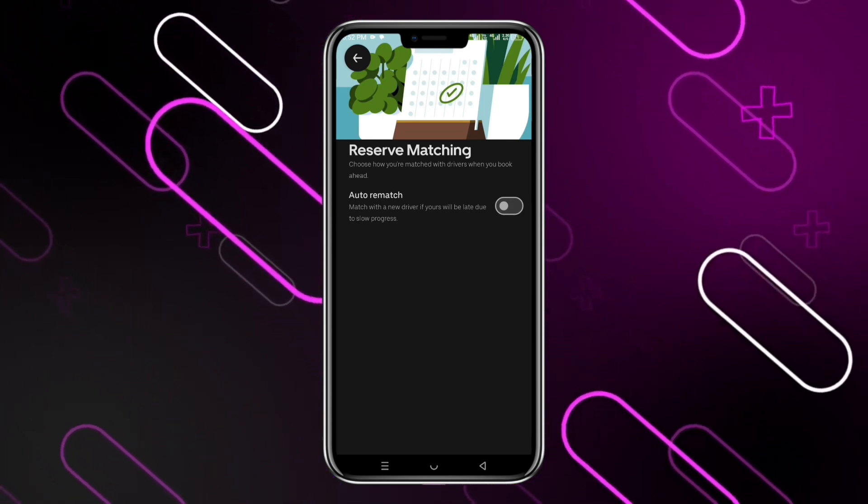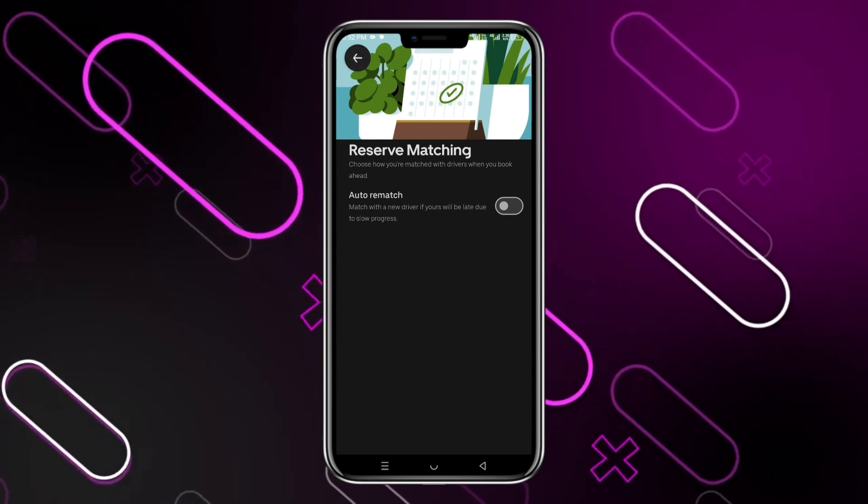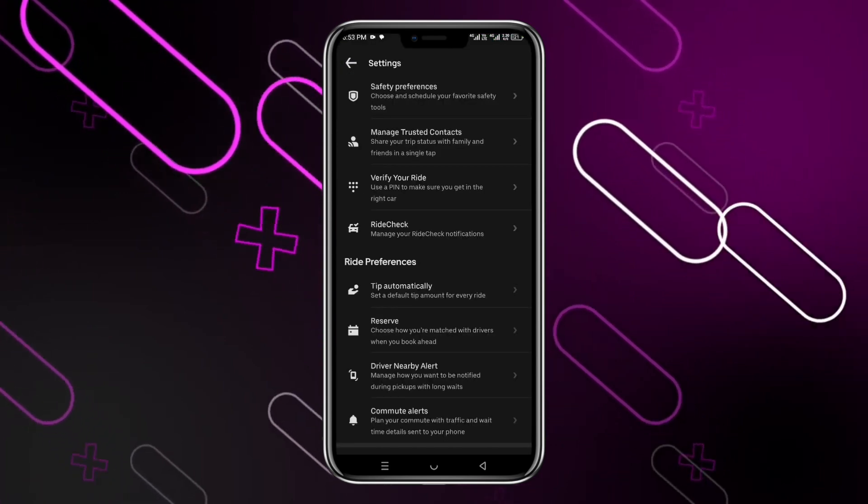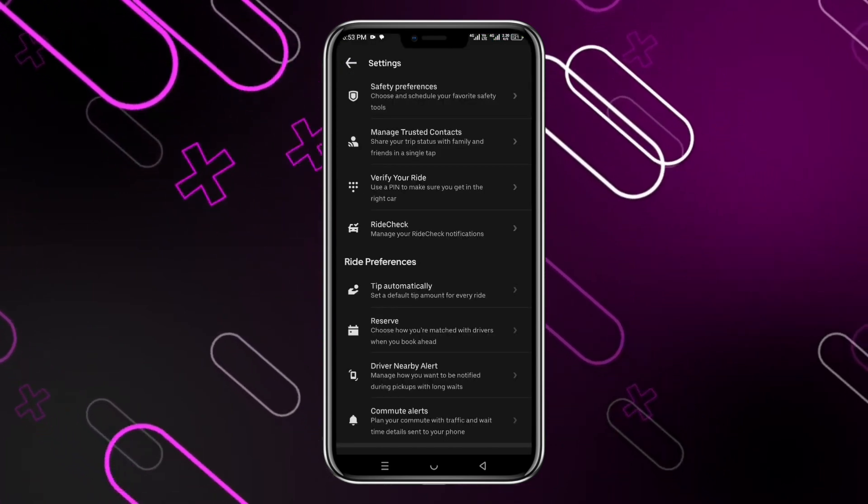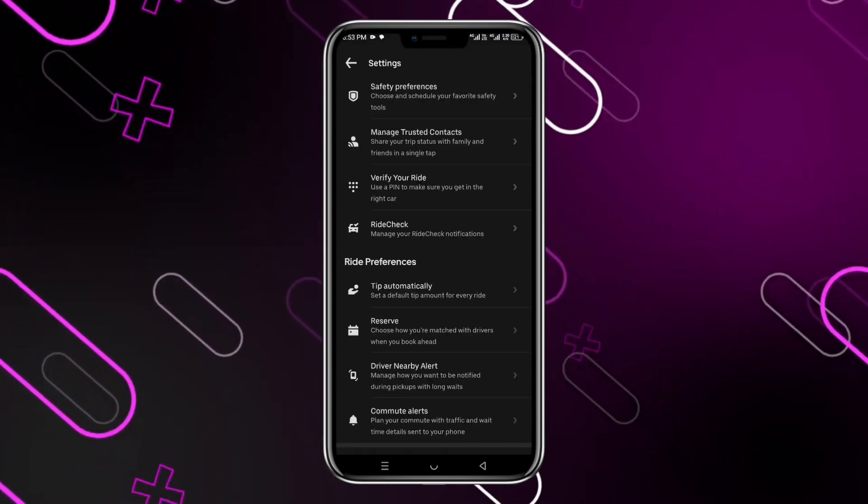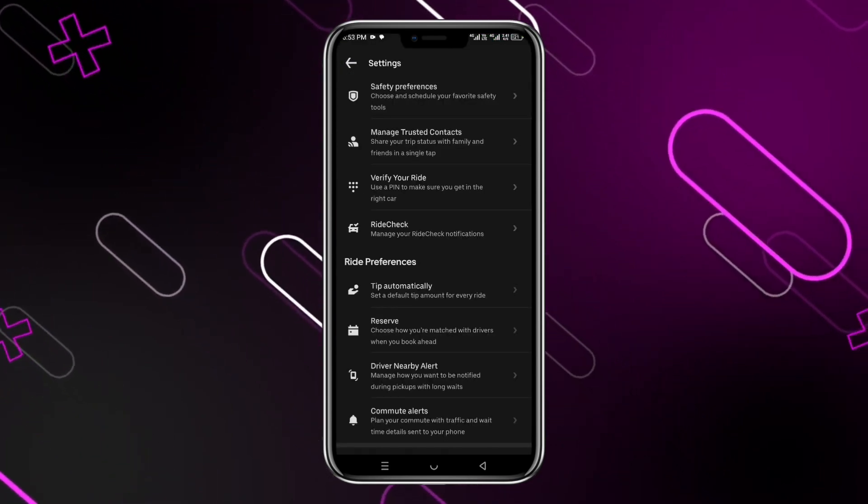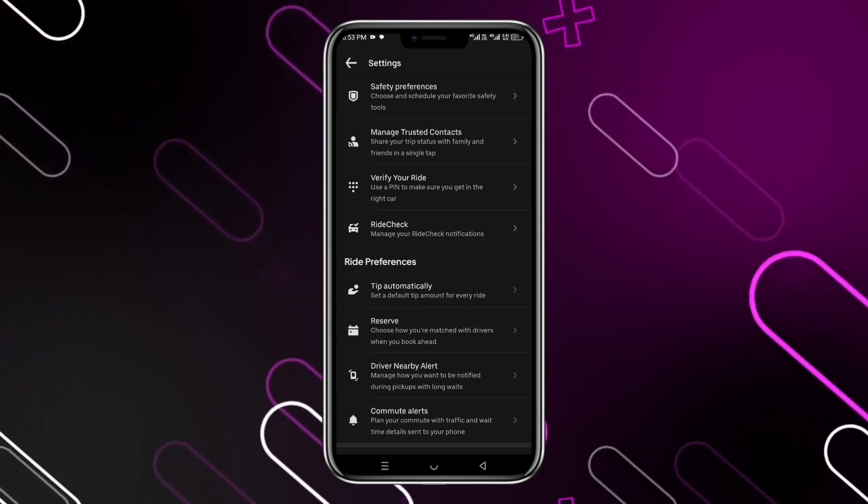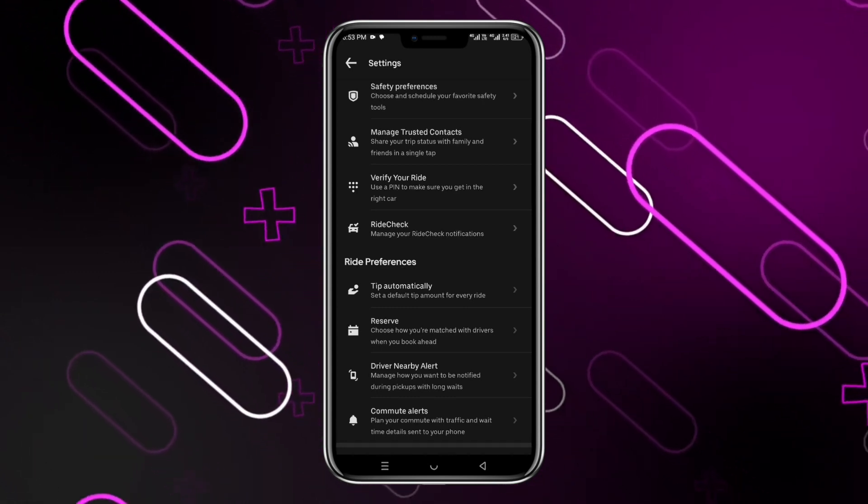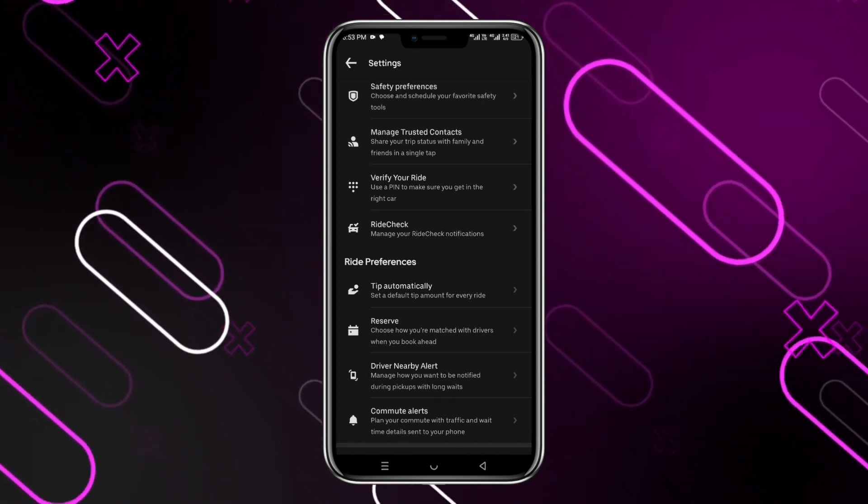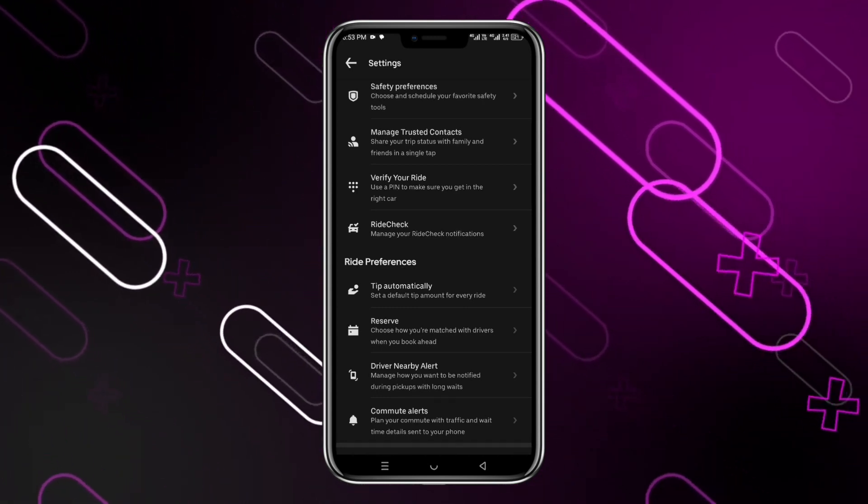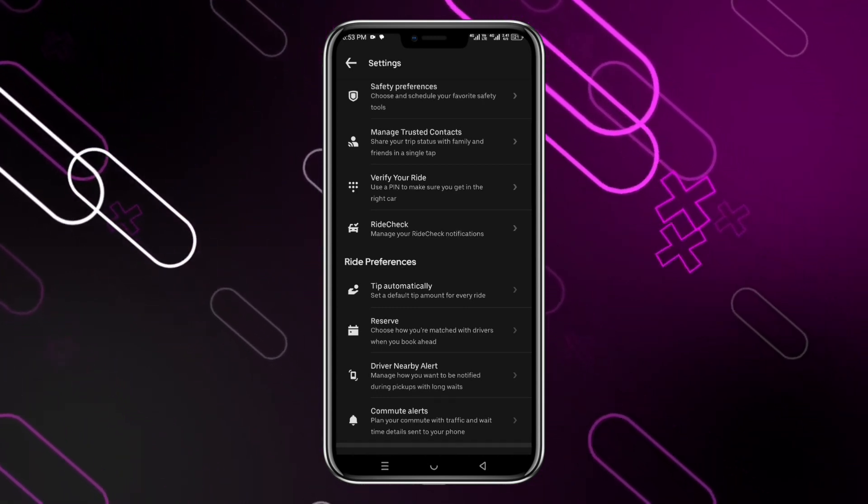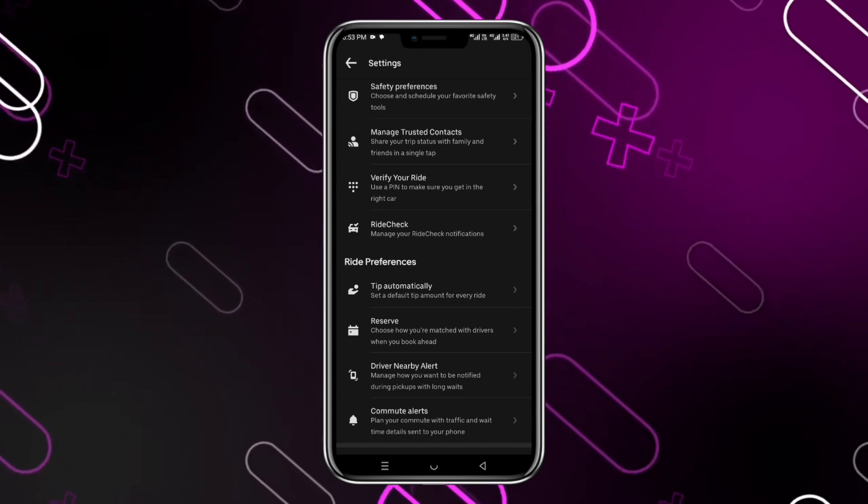So from now on whenever you're trying to get a ride or book a ride, you would not be auto rematched with your drivers. You will have to do it manually.